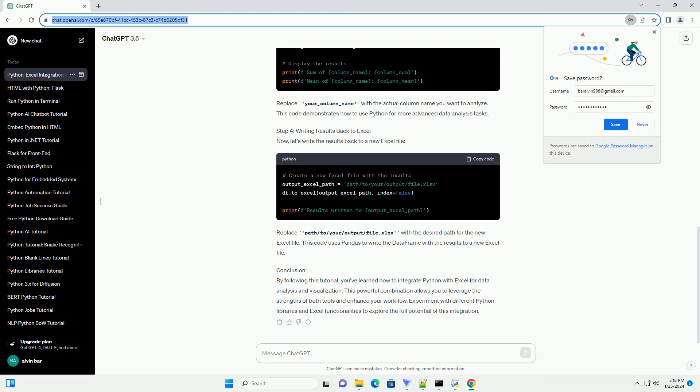Conclusion: By following this tutorial, you've learned how to integrate Python with Excel for data analysis and visualization. This powerful combination allows you to leverage the strengths of both tools and enhance your workflow. Also, experiment with different Python libraries and Excel functionalities to explore the full potential of this integration.